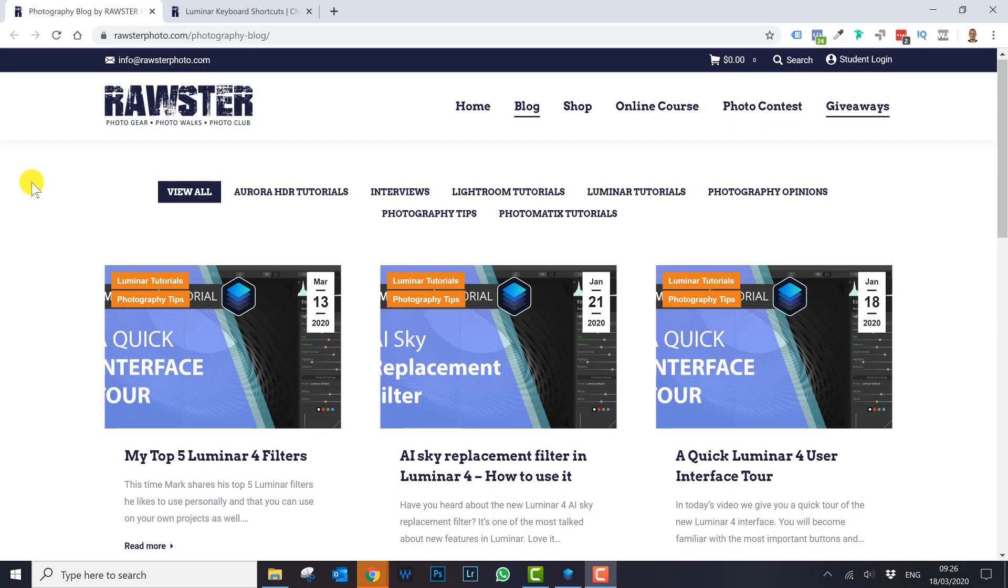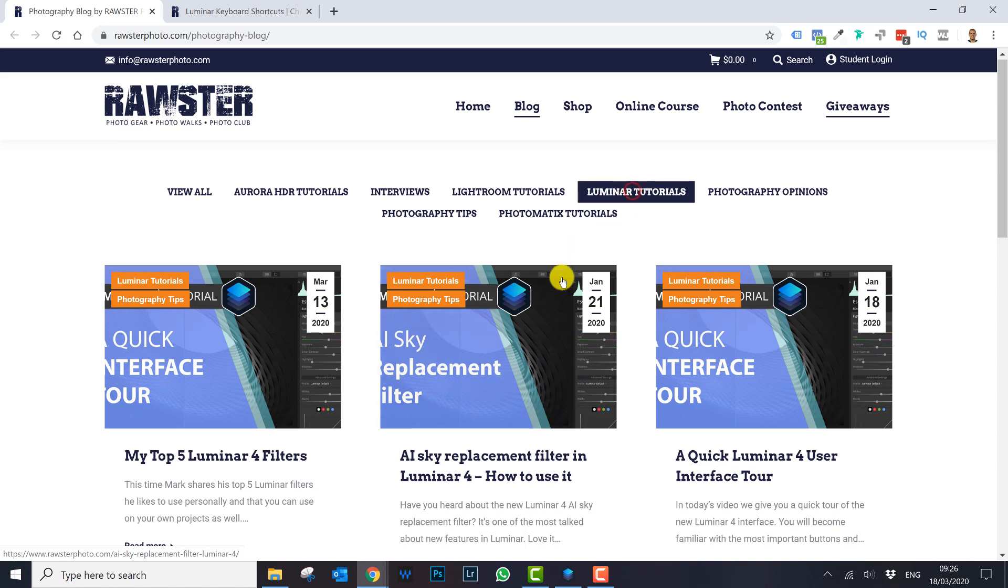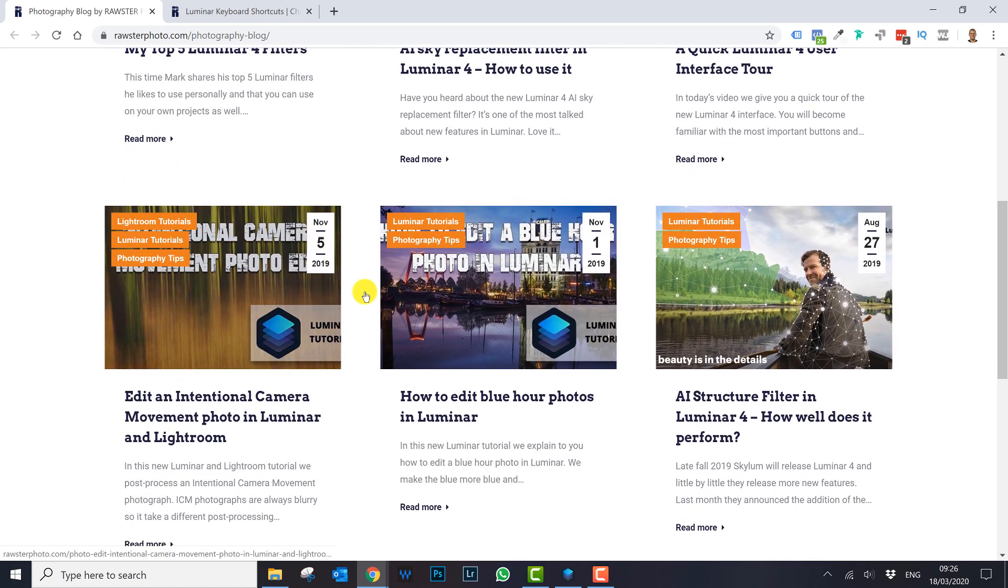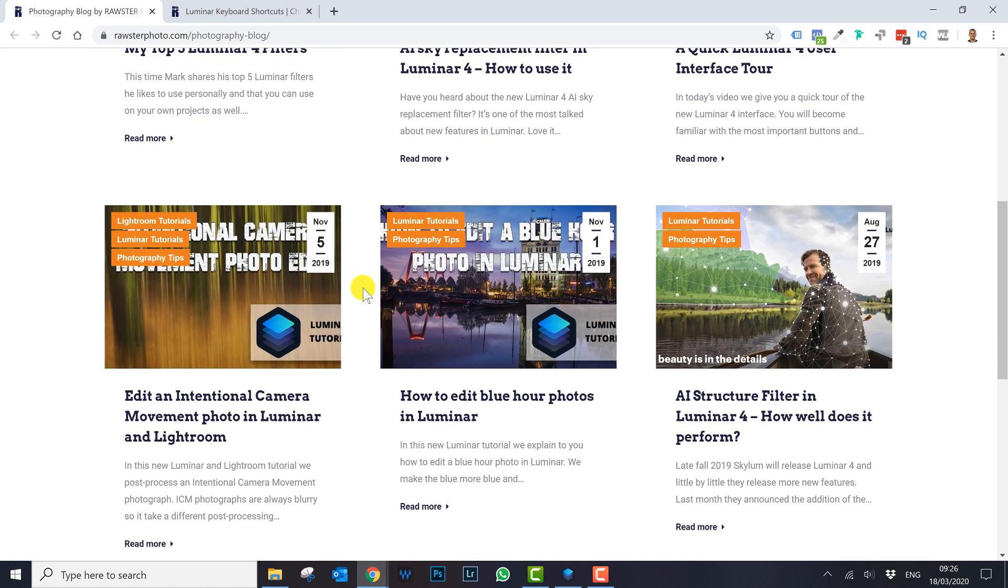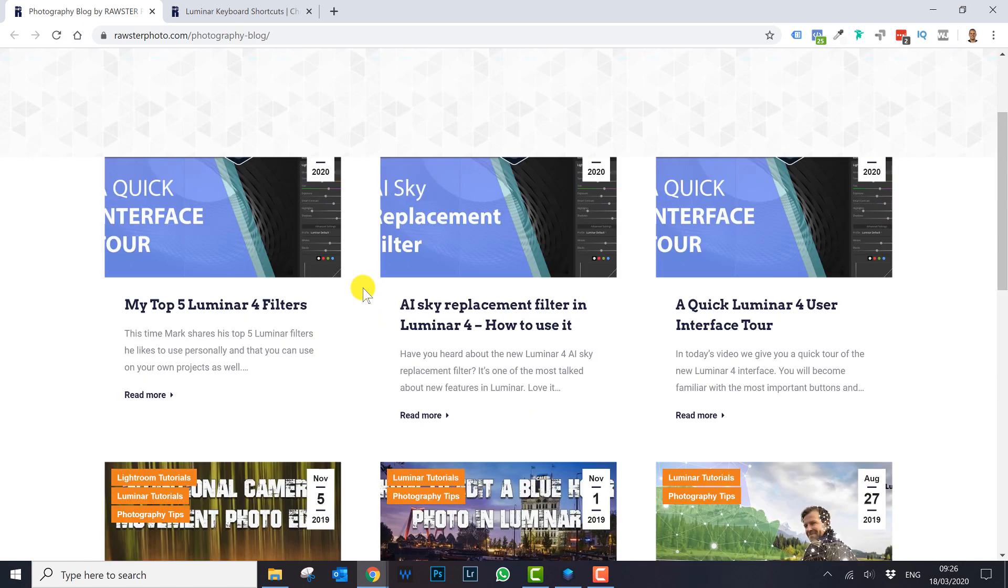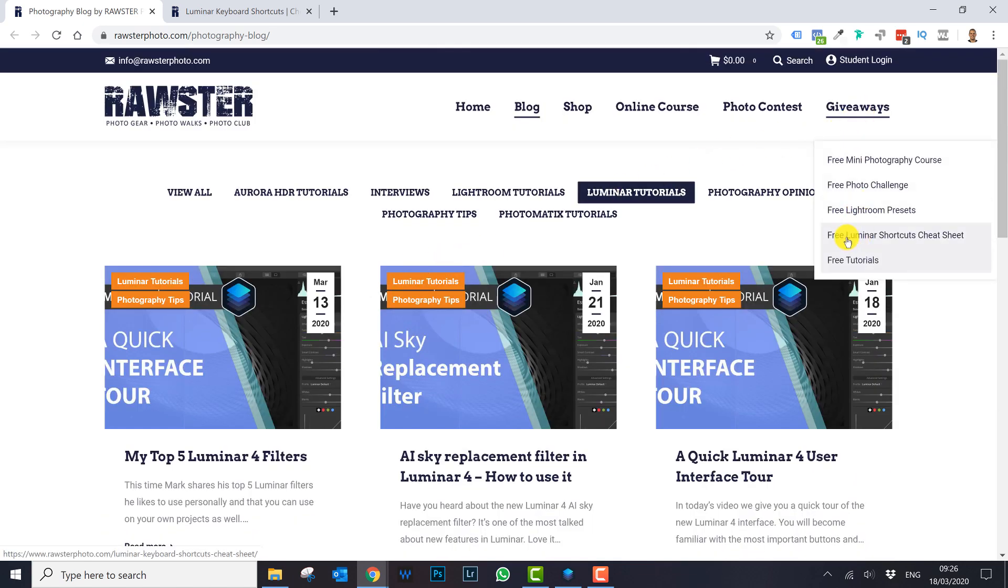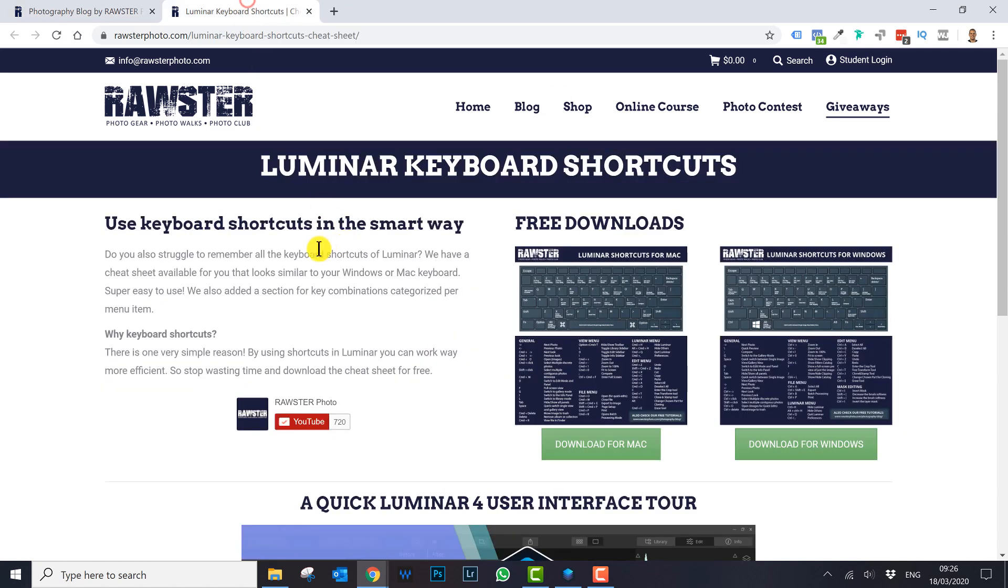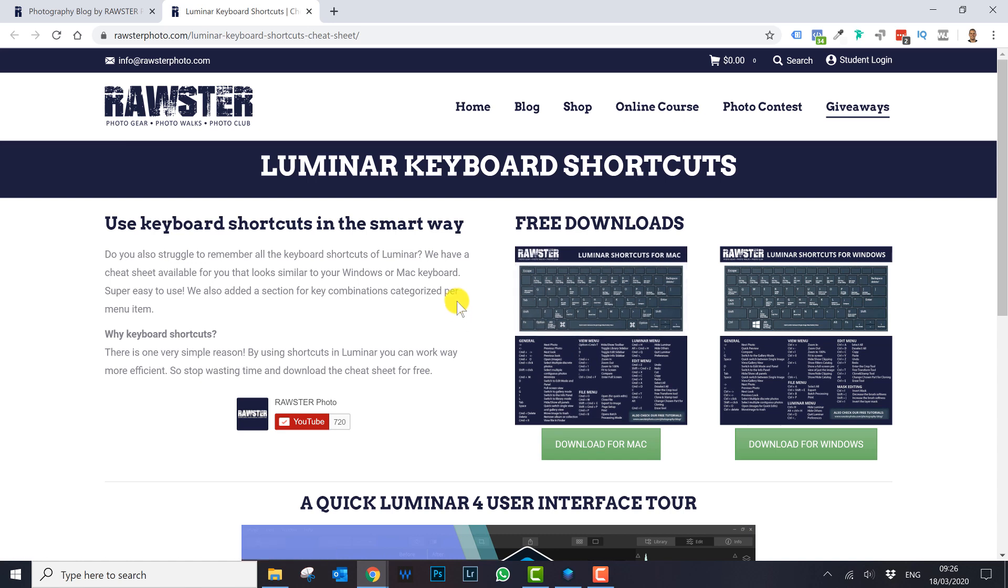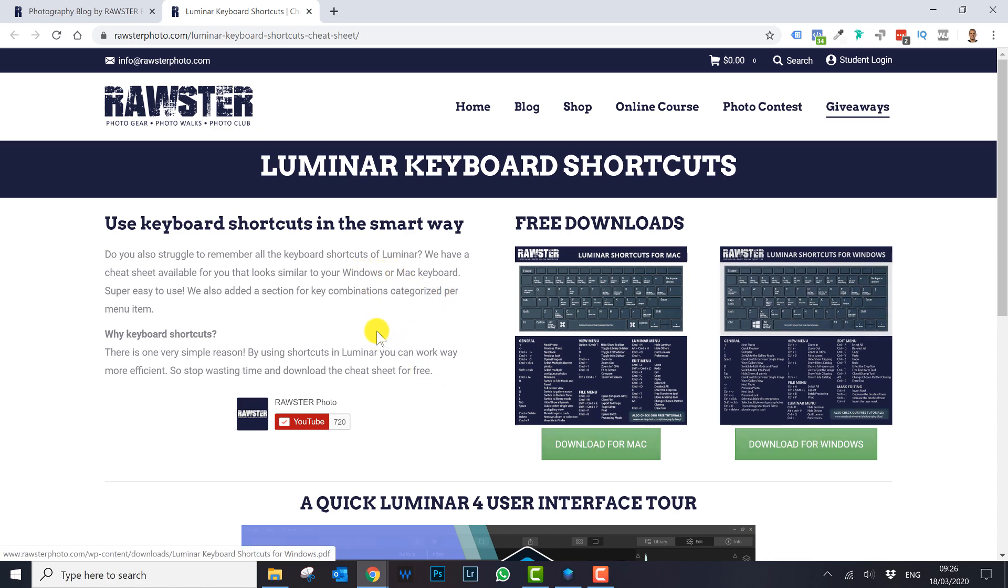Do you want to learn more about Luminar 4? Please go to our website, roasterphoto.com, go to the blog section, select Luminar tutorials. Here you can see all Luminar tutorials we have created so far. If you go to the menu and go to giveaways, you can go to free Luminar shortcuts cheat sheet. You end up in this page where you can download a nice shortcut cheat sheet. That's a very easy way to learn all the keyboard shortcuts you can use in Luminar 4. There are two versions, one for Mac and one for Windows.